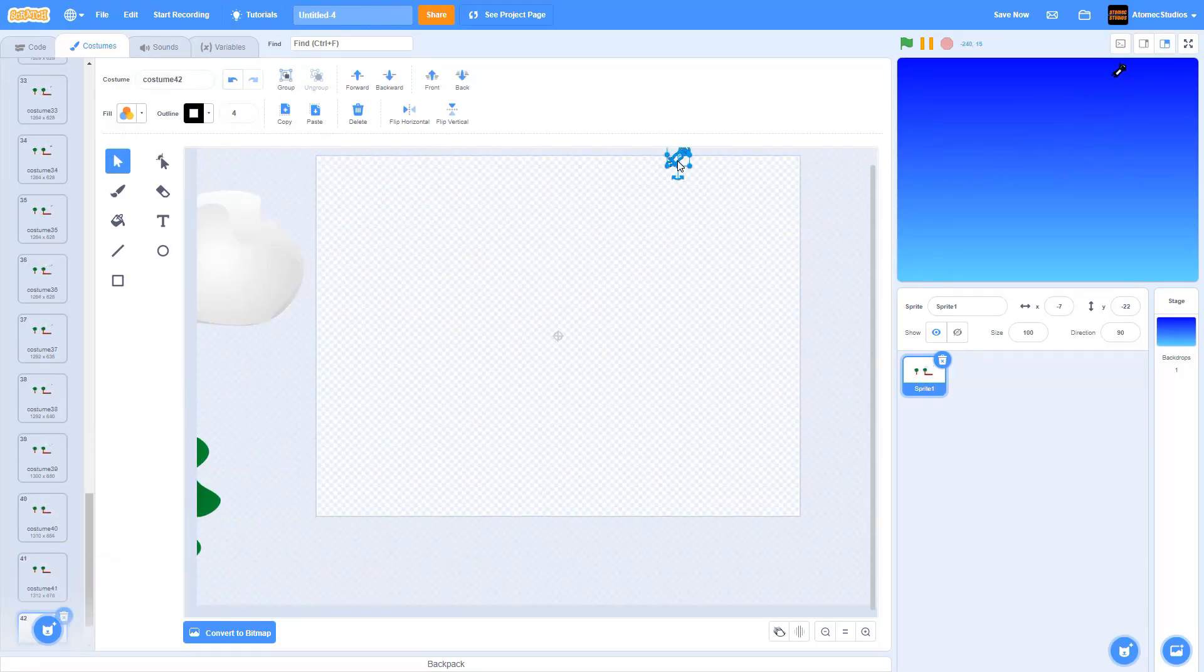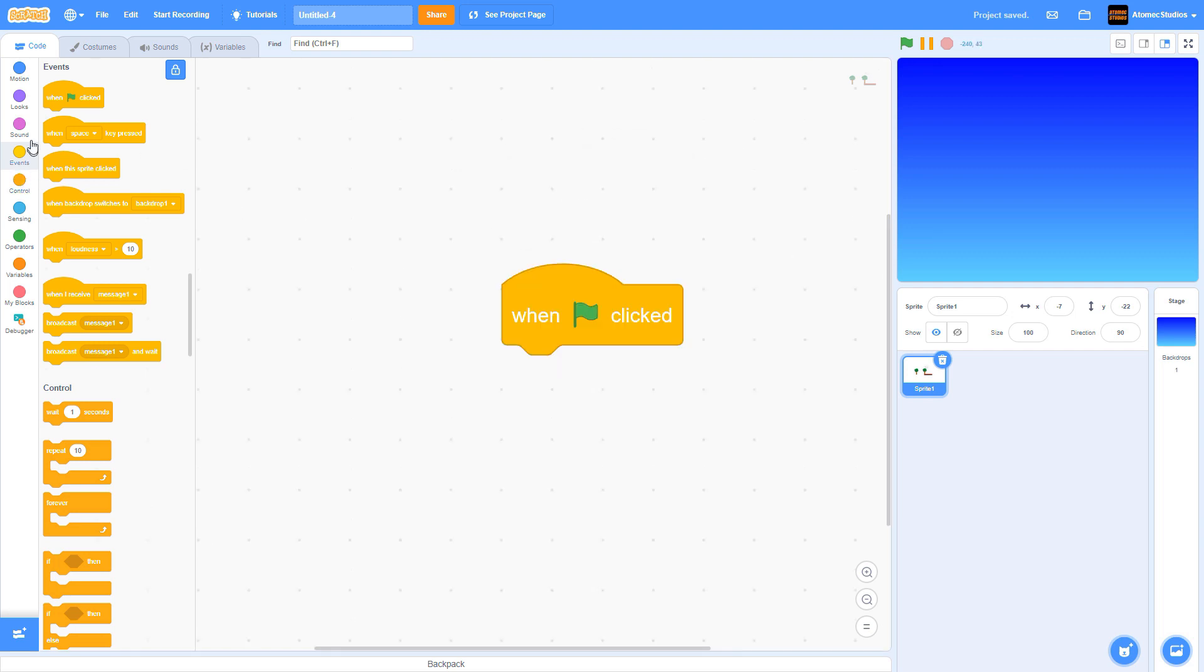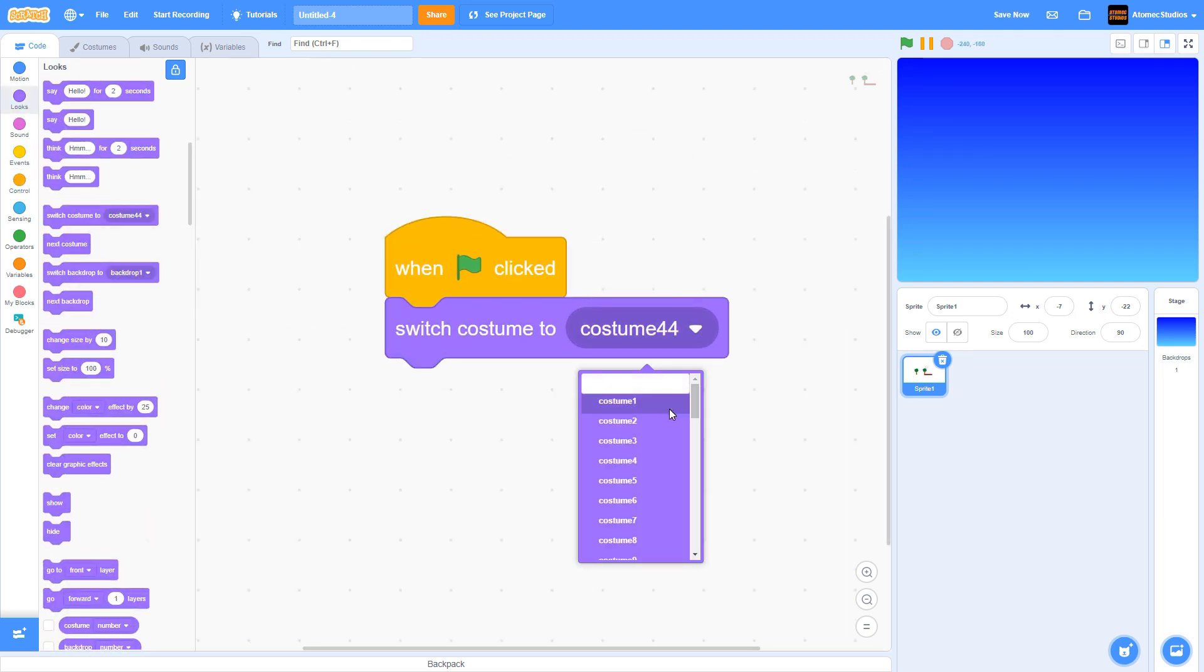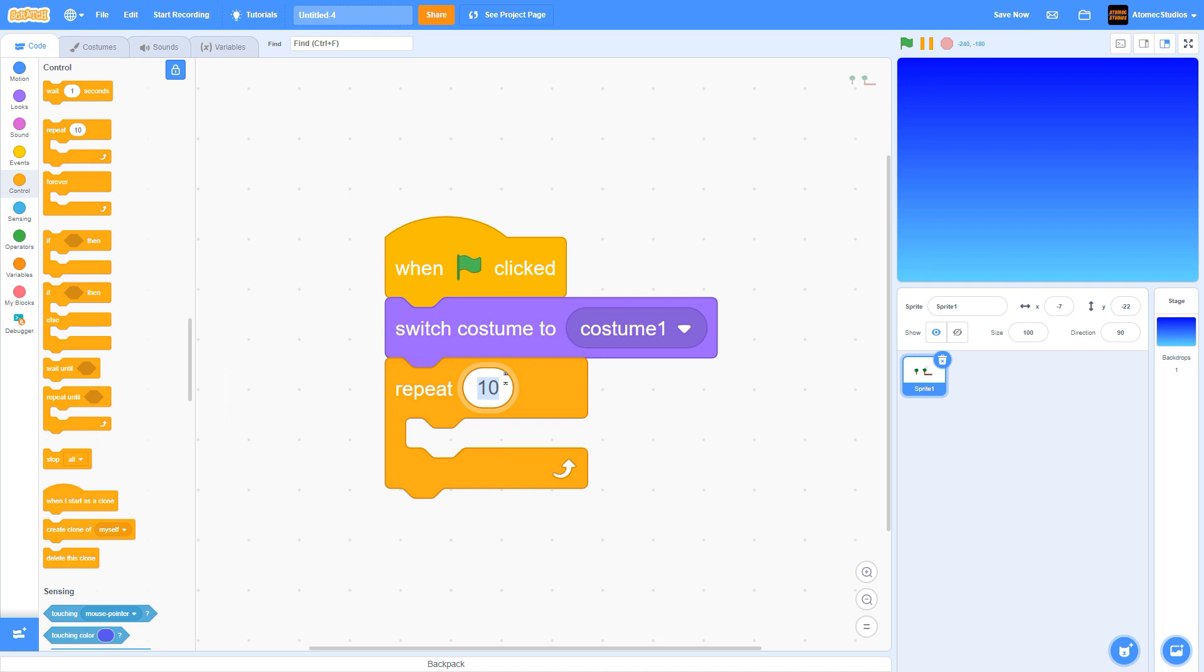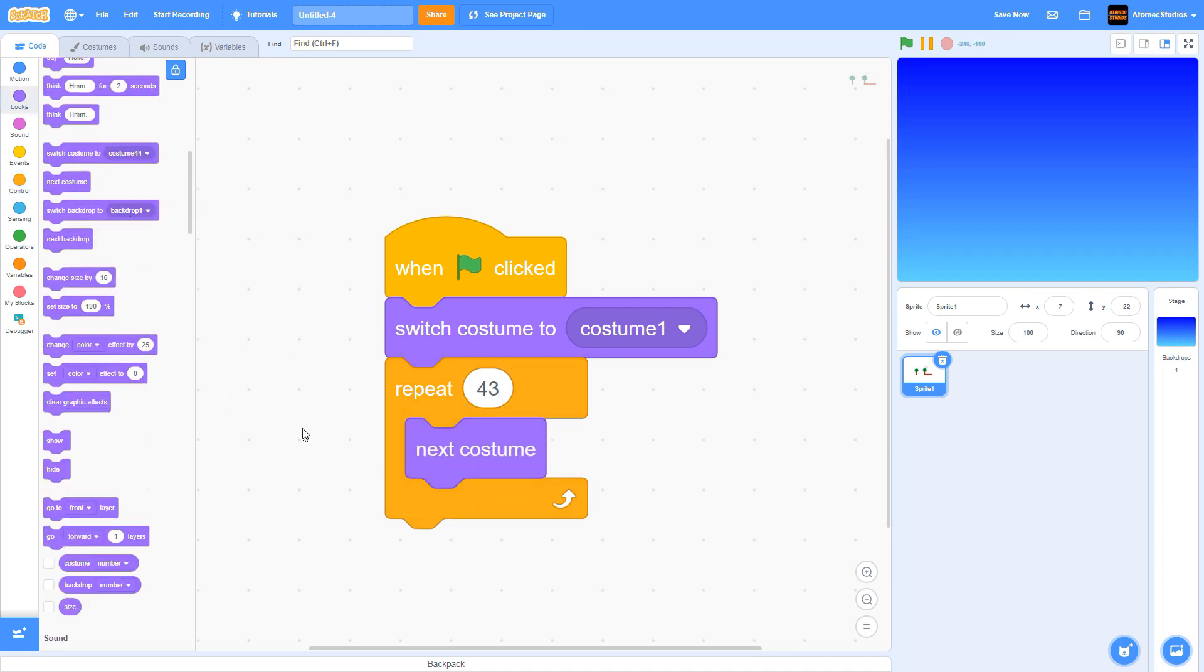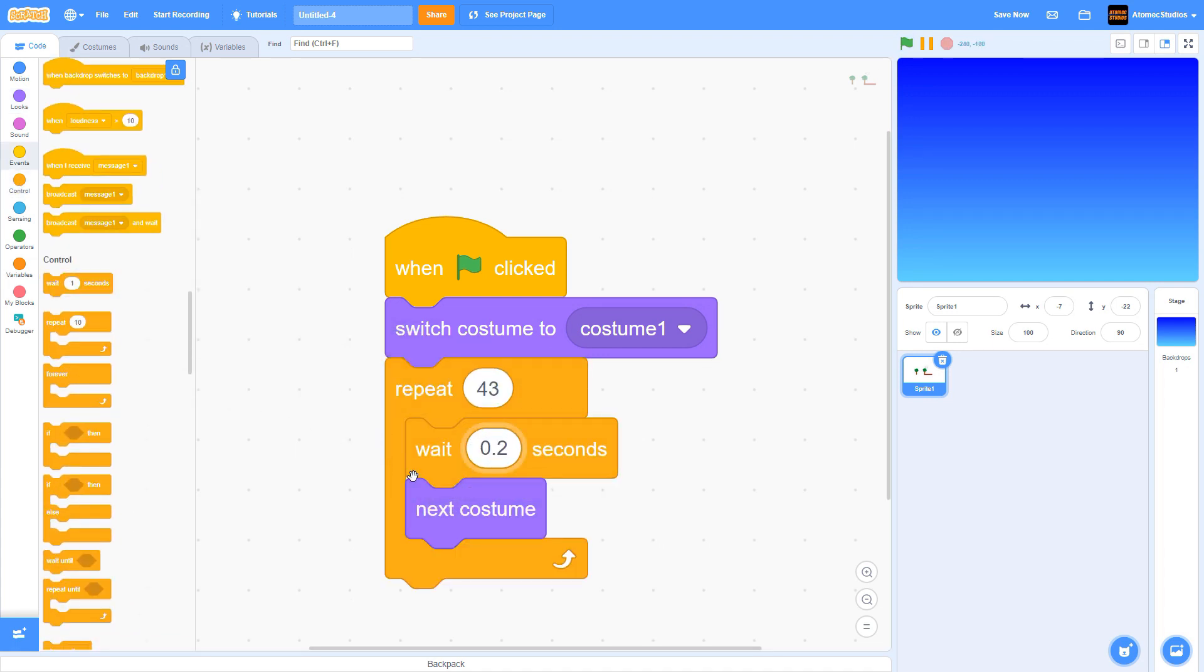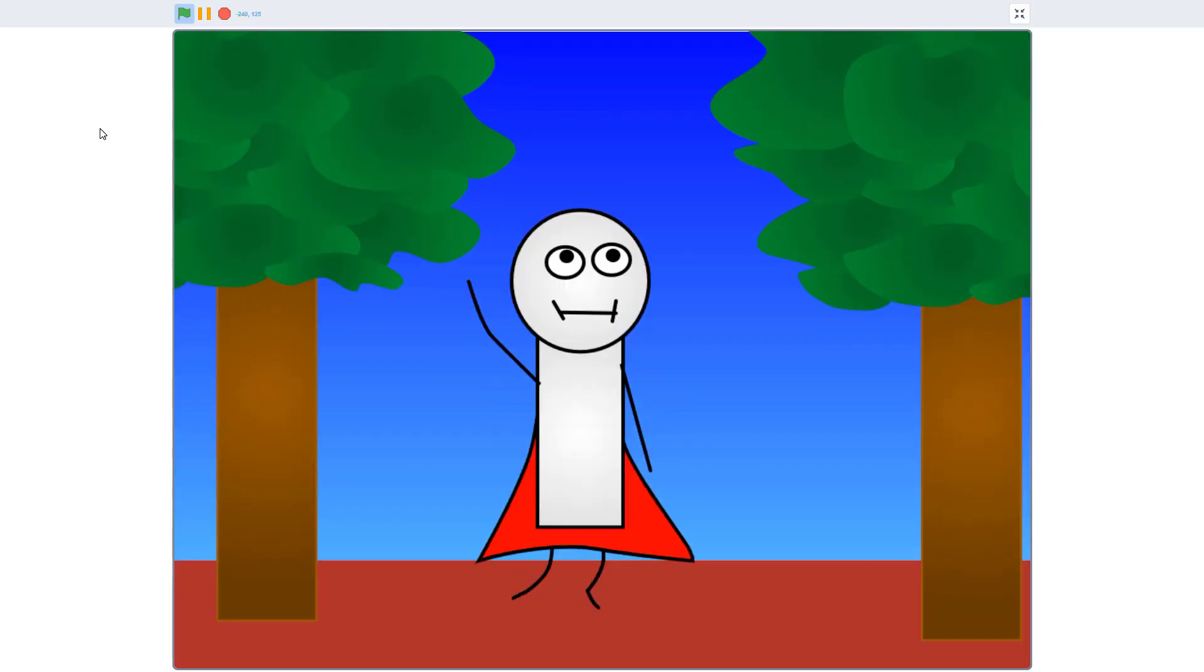To play back your animation, just tell Scratch to switch to the first costume, then create a loop that switches to the next costume over and over again. You'll probably want to slow things down just a little bit by adding a short delay somewhere between 0.1 and 0.5 seconds between each frame. Okay, let's have a look.